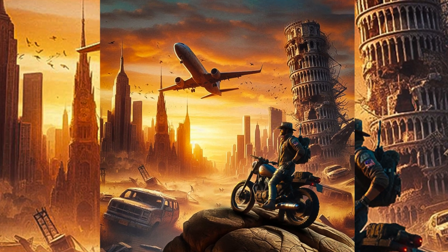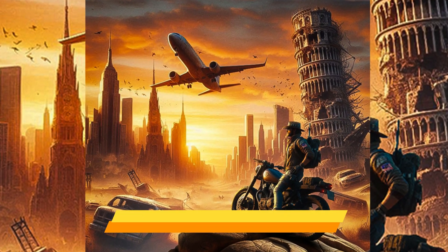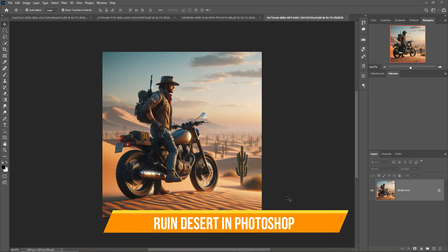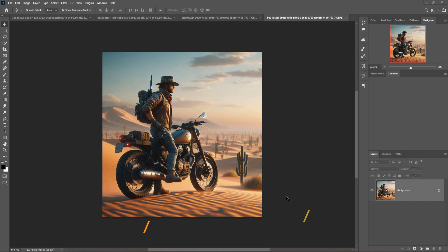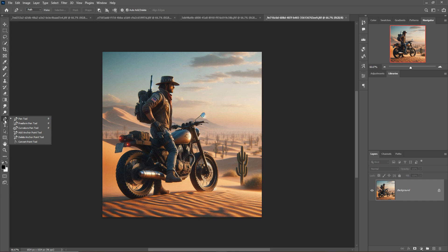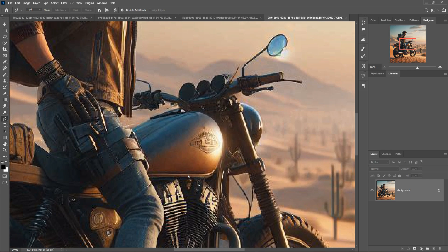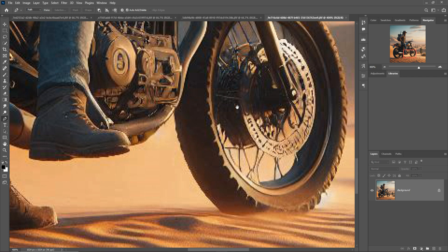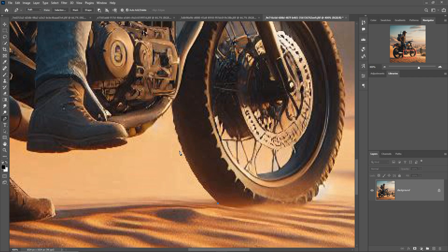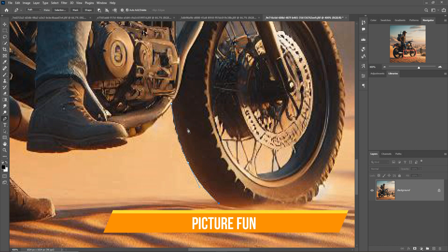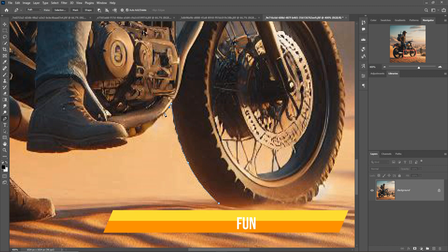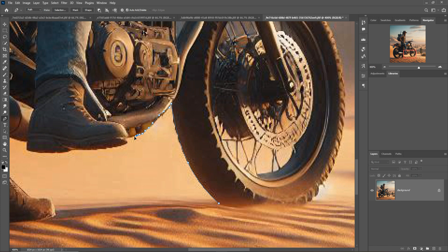Hello friends, welcome to my channel Picture Friend. Today we are going to learn how to create amazing lion desert art in Photoshop. This is a very interesting tutorial — you can learn how to select images using the pen tool, how to provide amazing light effects in Photoshop, and how to place images in the perfect area. Just follow the mouse icon and you can learn everything. The images used in this tutorial can be downloaded from my website — the link is in the description box. Let's begin the tutorial.